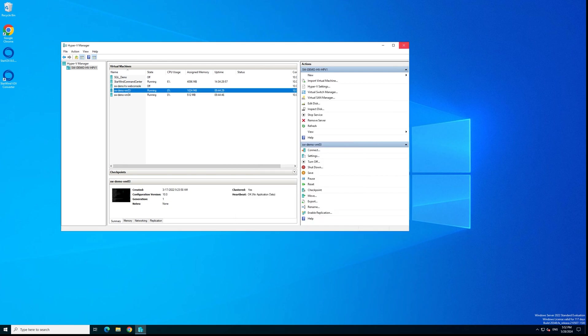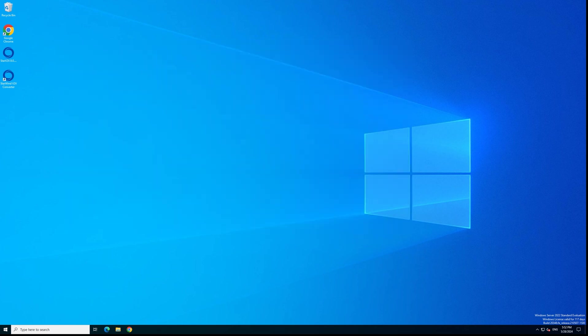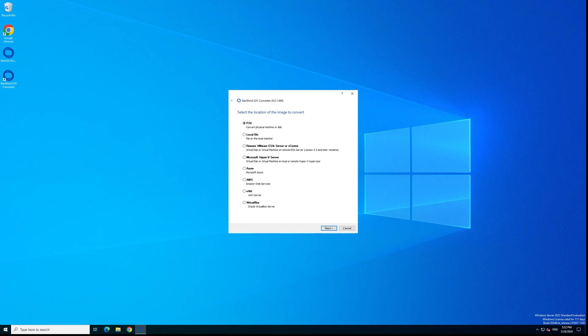Now we can start the conversion by running the Starwind V2V converter. First step, we're selecting the source platform, Microsoft Hyper-V server.